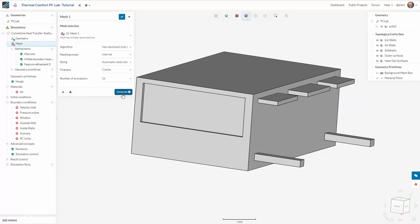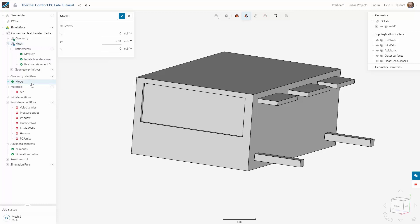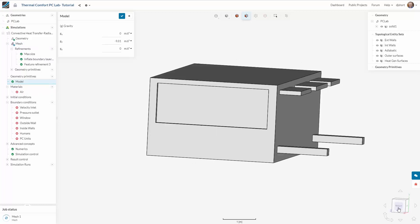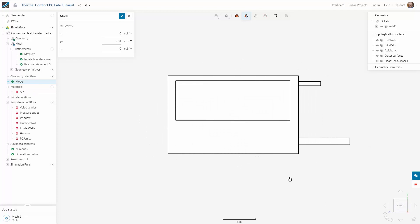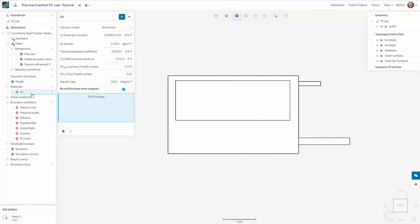Now I simply generate the mesh. Whilst it's generating I can set up the rest of the simulation. Under model I need to define the direction of gravity which is acting in the negative y direction.